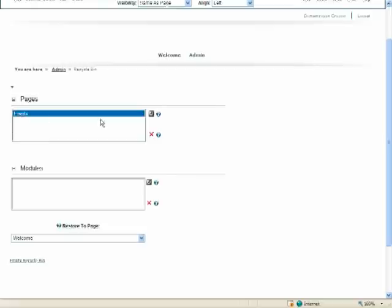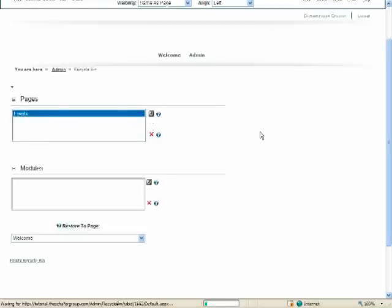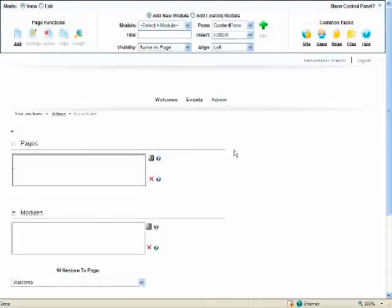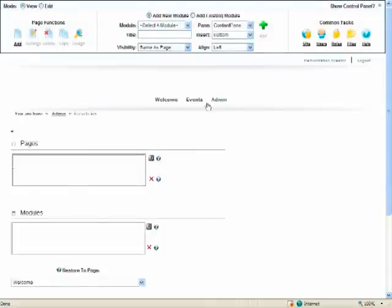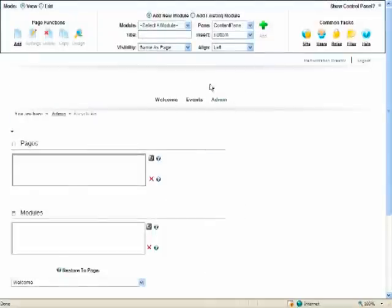Now pages we can just go ahead and say okay I want to restore this page and when I click on restore it sends it out to the top level area and in this case since it was the last in the list it goes right back into the top navigation.